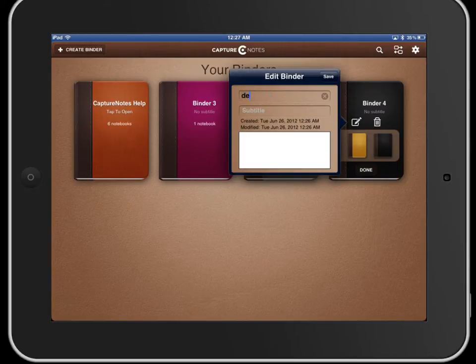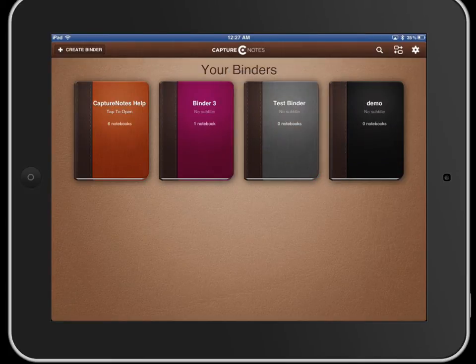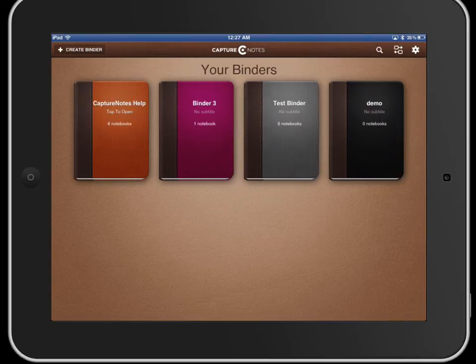We'll just call this one demo binder or demo. You can add a subtitle or notes also about the binder there.